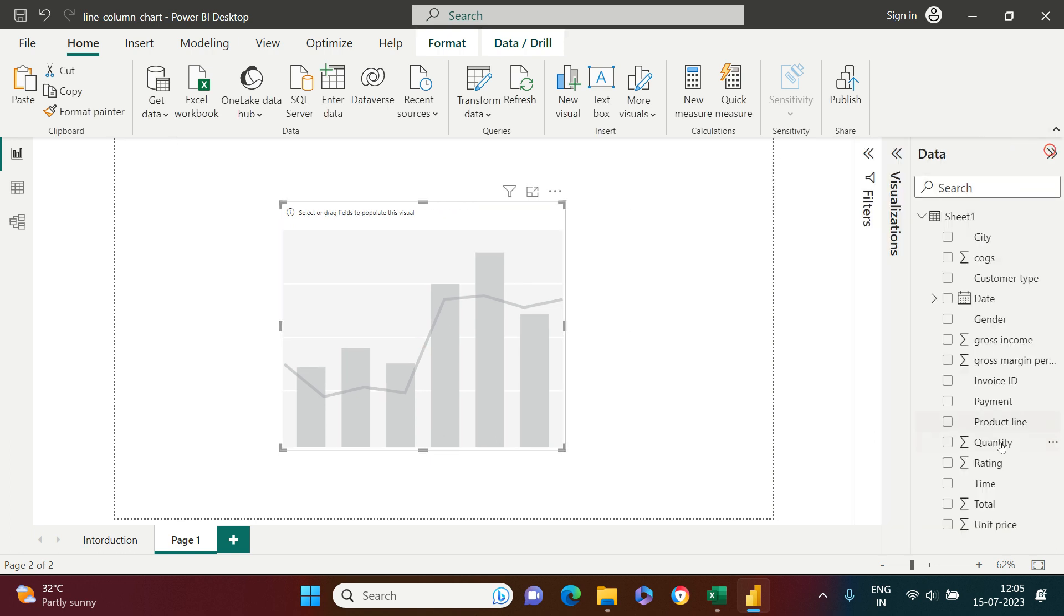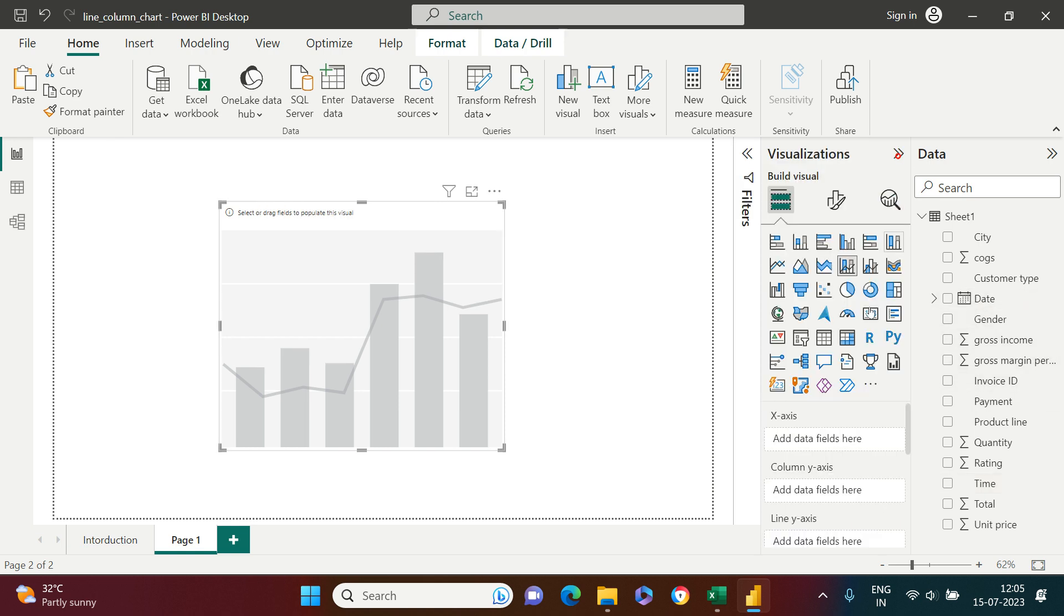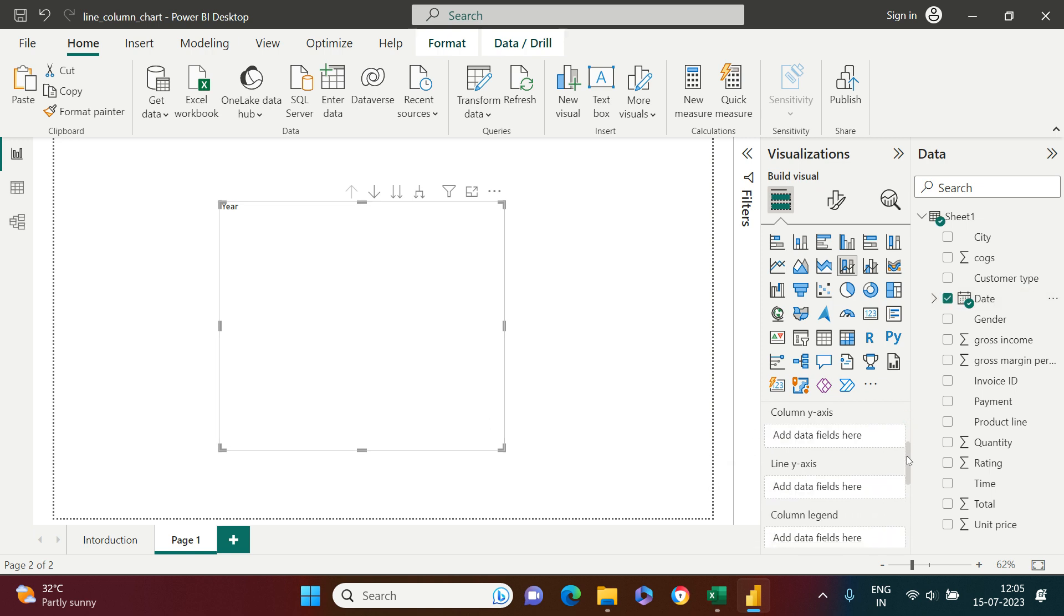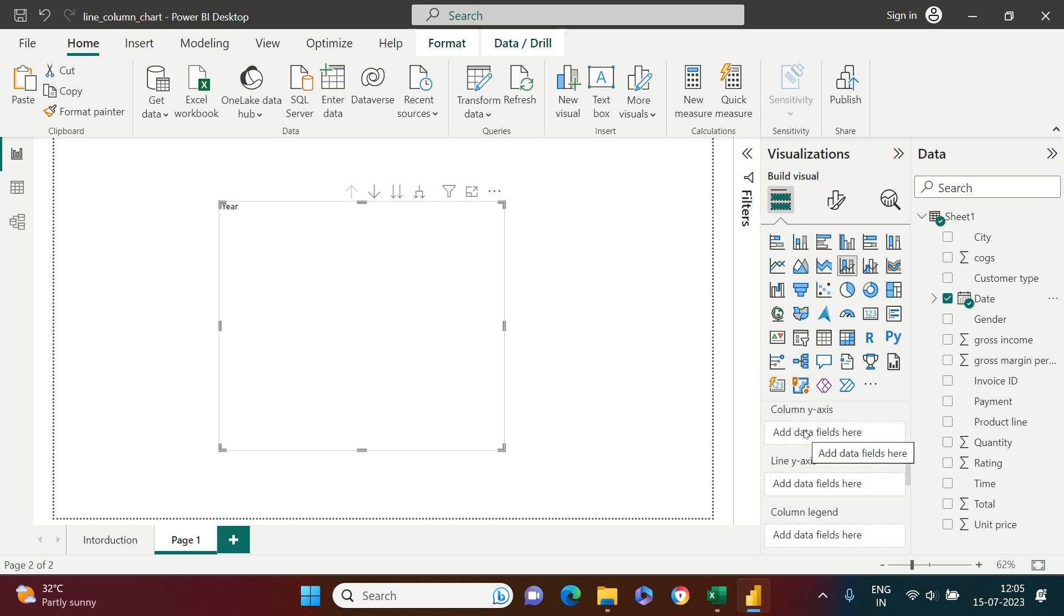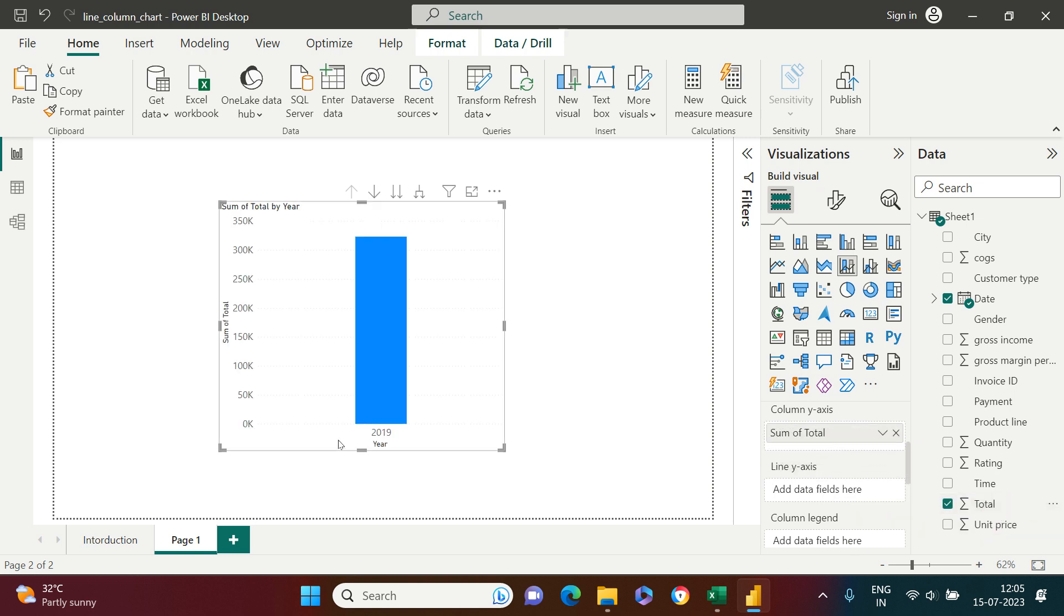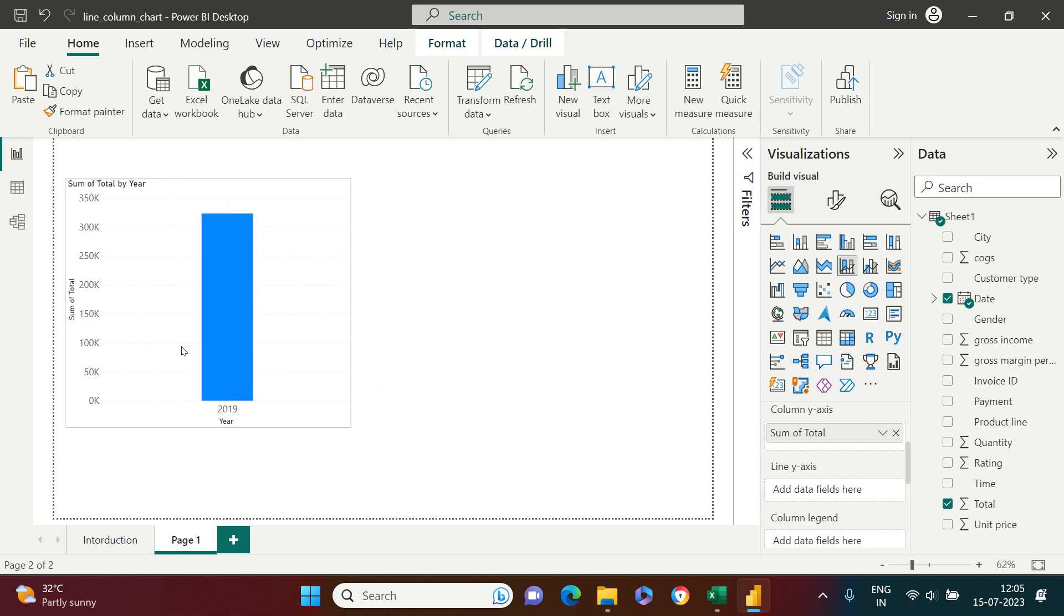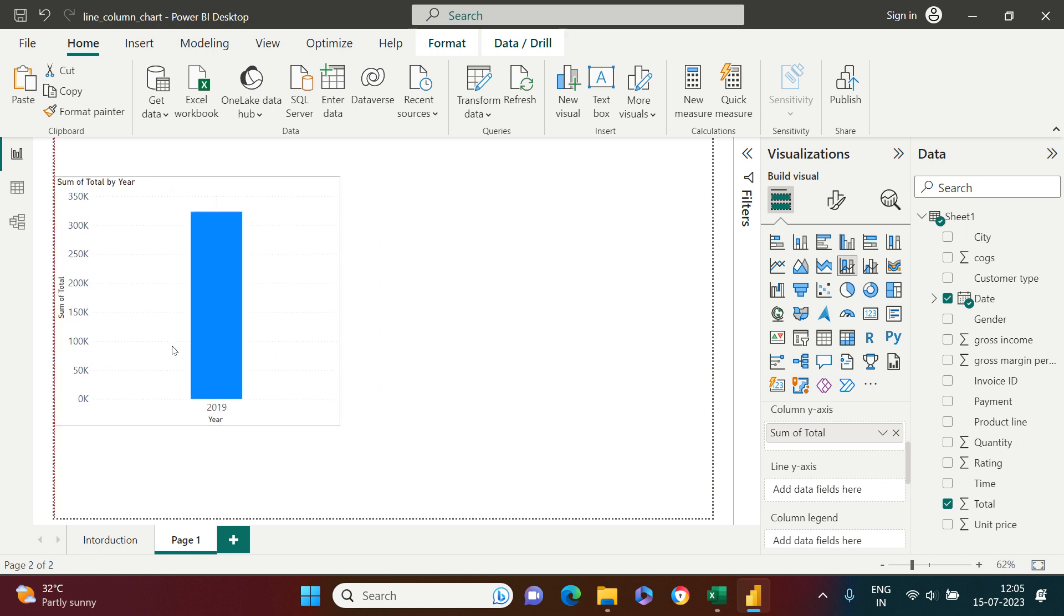Here I have the supermarket sales data. I want to analyze the sales by month. I have the data for one year. So I'll take the date column and put it on x-axis. I'll scroll down and in column y-axis, I'm going to put the total. Now you see just one column because the sale is for one year.